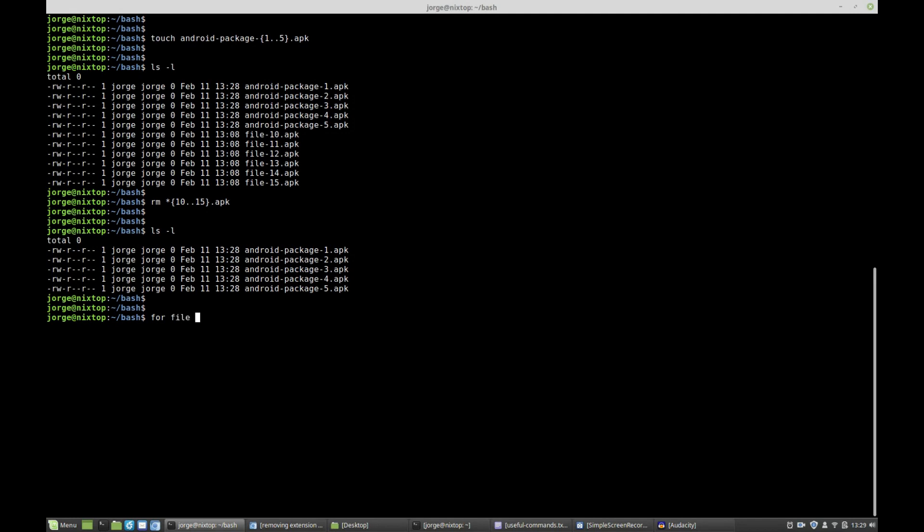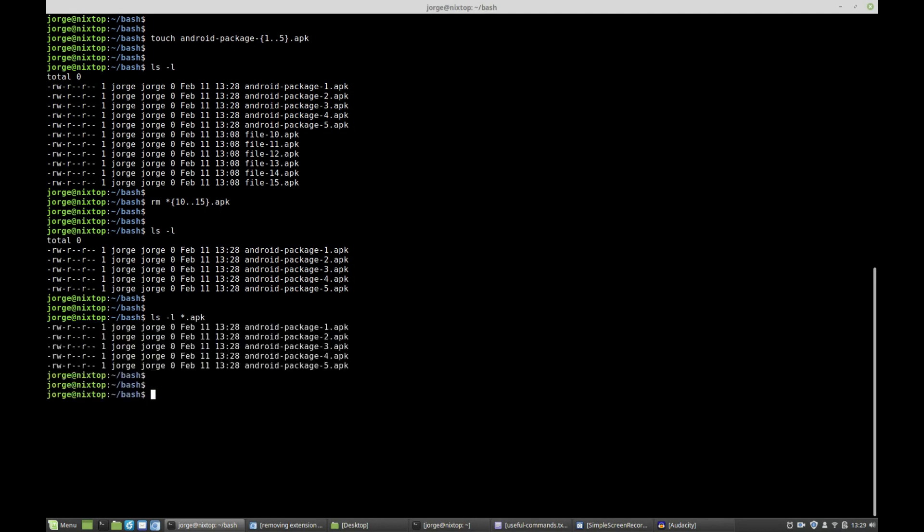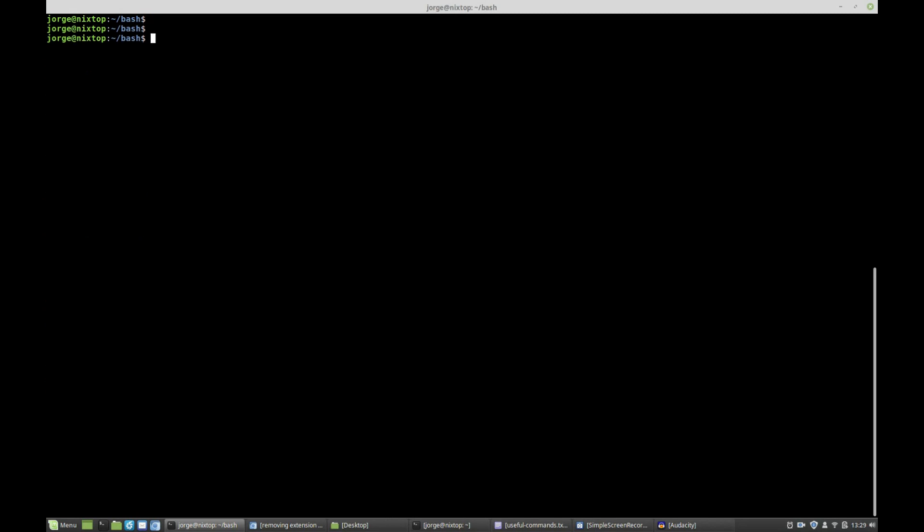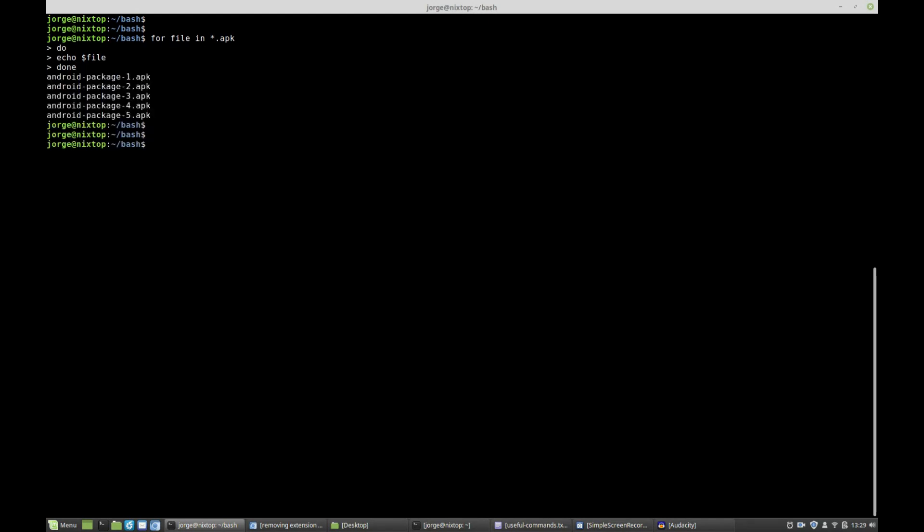I'm going to say for file in wildcard apk. And if you want to know whether or not the command is going to work, just do an ls minus l wildcard dot apk. That is going to give you all the files with that extension. So I'm going to say for file in wildcard apk do, and I want to echo the file just to make sure that I'm getting all the files with the right extension. In other words, I'm getting the right output. And those are my files.